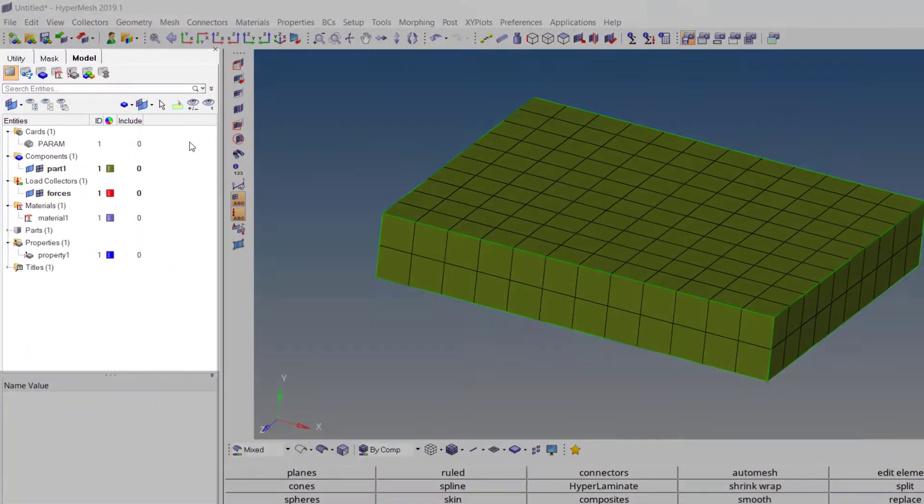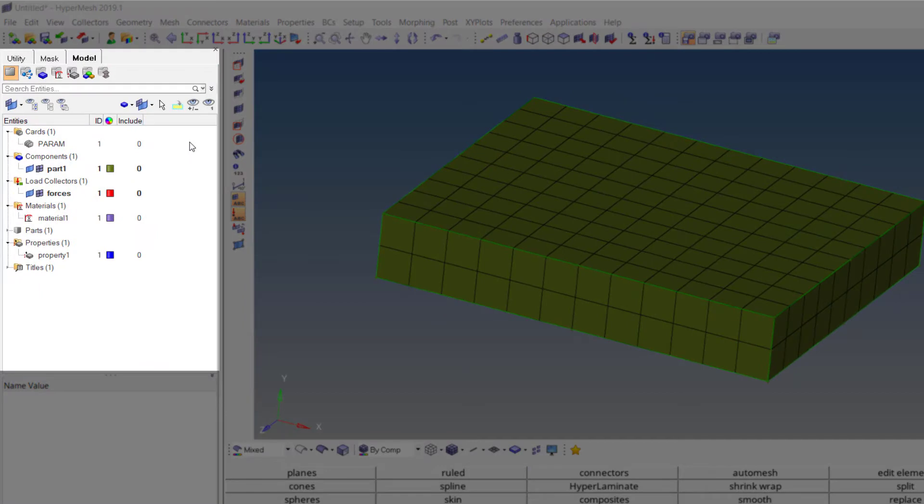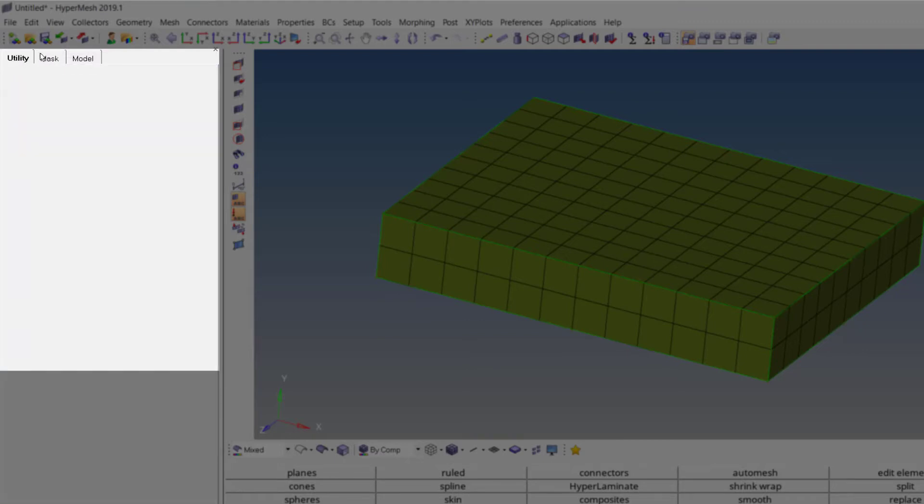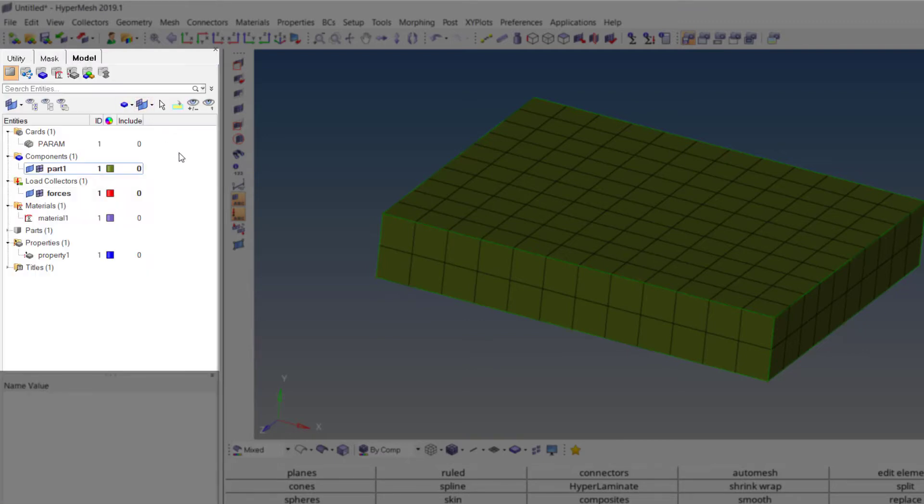The browser area is basically an organized list of all the items being used in the setup. There are many types of browsers that can be loaded in this section, out of which the most important is the model browser.